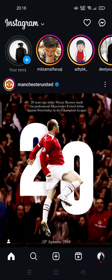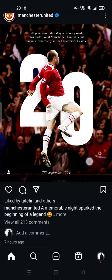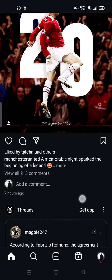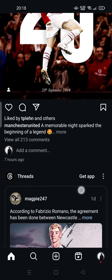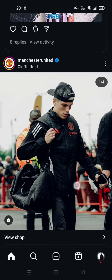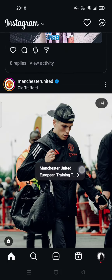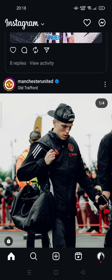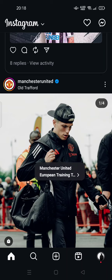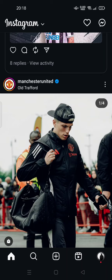Hi guys, welcome back to my channel. Today I'm going to show you how to hide someone's post on Instagram. If you want to hide someone's post — maybe they have bad stories or maybe you're bored with the post — you can hide it. It's not completely hidden, but the post will appear lower when you explore the feed.